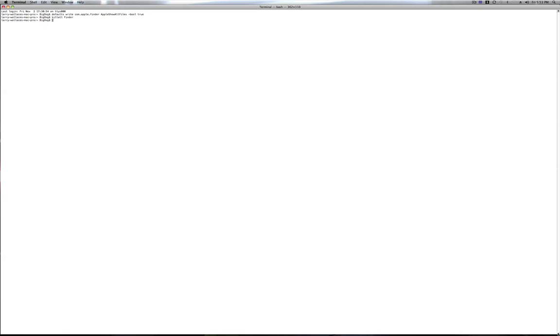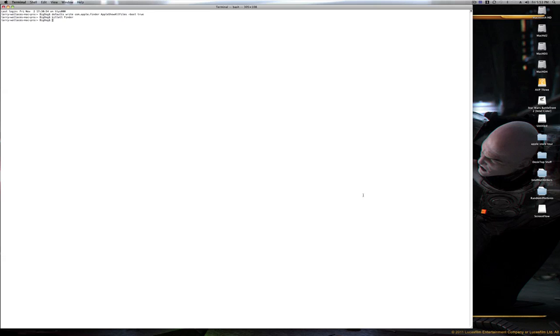So what we're going to do is type 'killall Finder' — capital F. Before you do this, if you have any processes running in Finder, like copying a file, wait for that to finish first, because this will stop it and you'll end up with a half-finished file. Make sure you use a capital F, then press Enter.